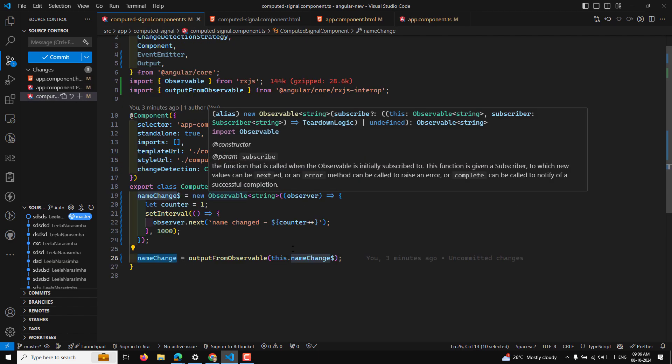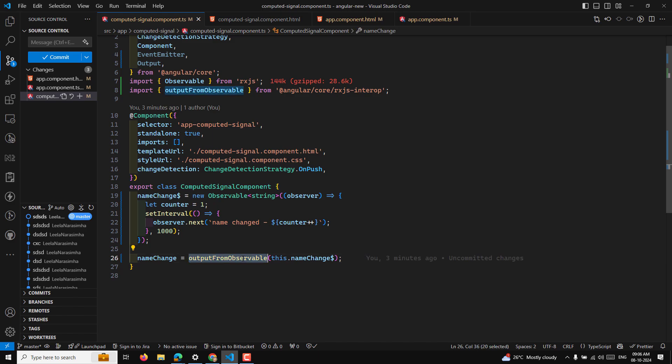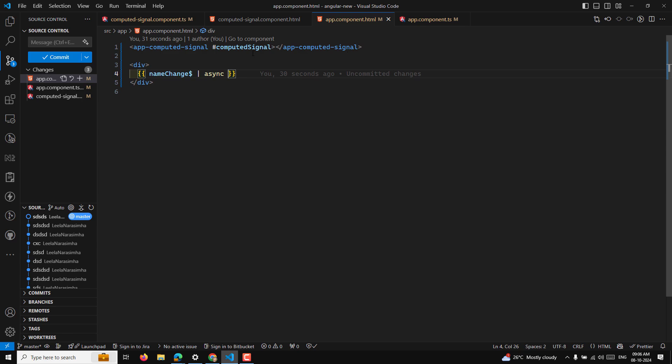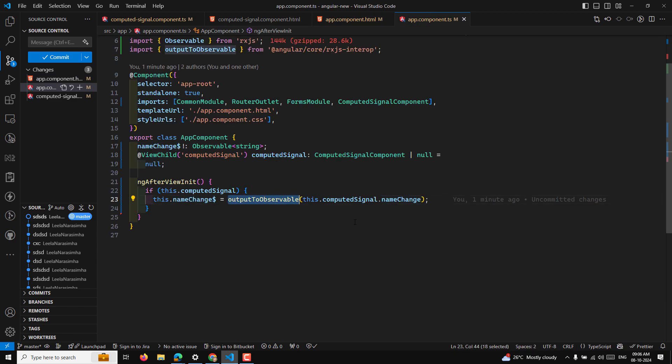So to summarize: outputFromObservable means you have an observable and you want to send it as an output event emitter to the parent — use outputFromObservable, a handy utility function. outputToObservable means you have a component receiving event emitting data and you want to convert it into an observable — use outputToObservable. Hope you understood this concept. If you have any doubts please post comments below, and if you like this video please subscribe. Thank you.